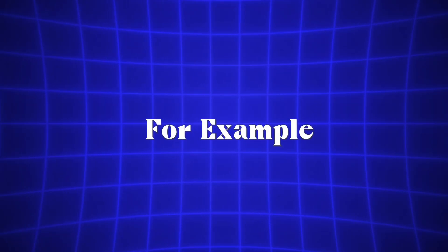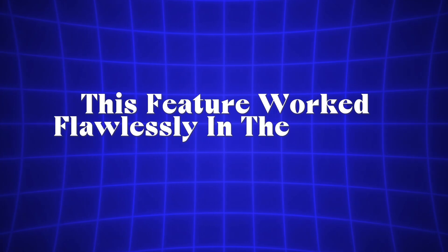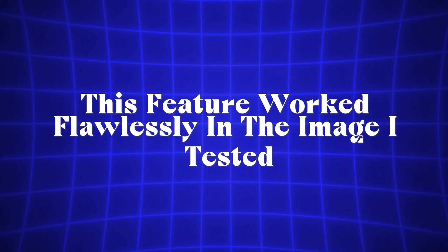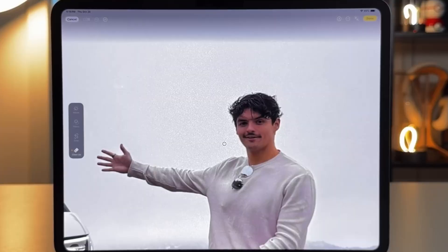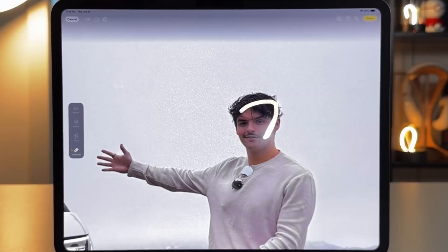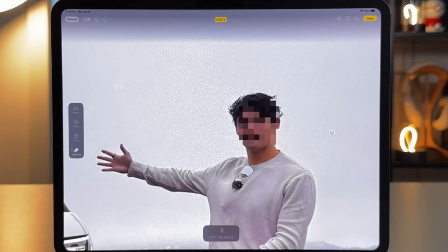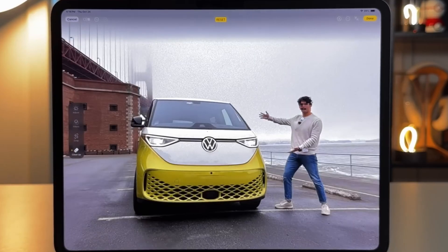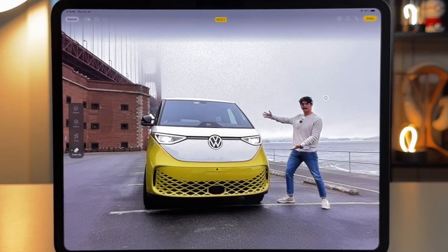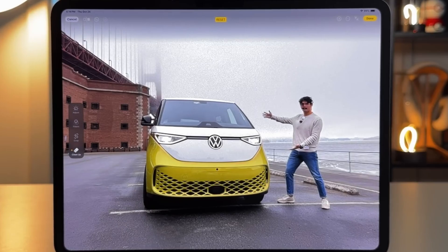For example, this feature worked flawlessly in the image I tested. Additionally, the Photos app allows you to create a personalized movie based on any prompt you provide. You can create a personalized movie based on prompts, like Coffee with Sarah.